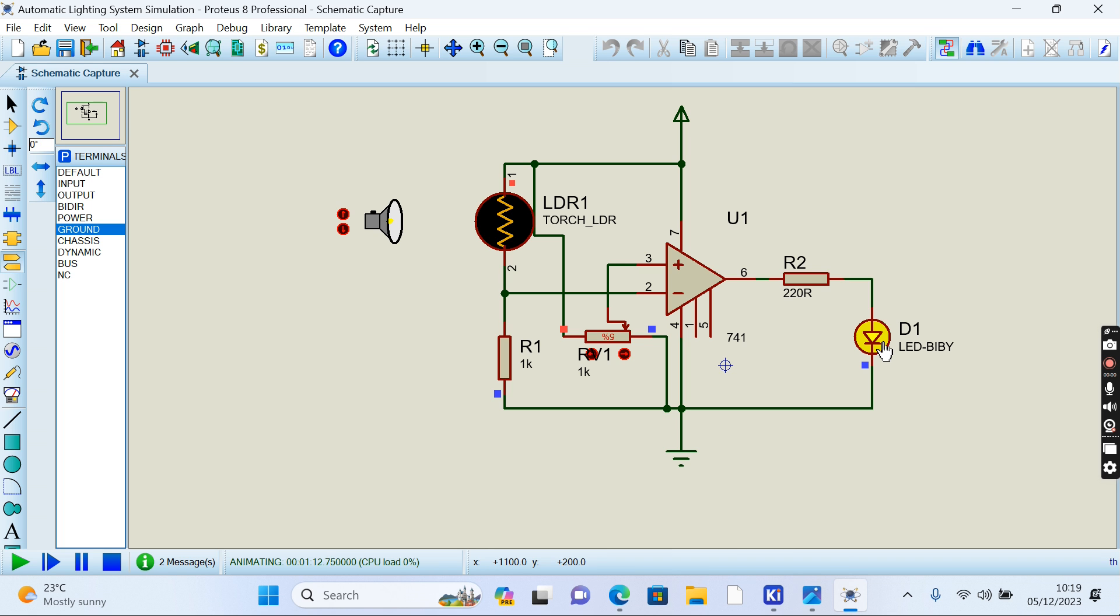This is how our automatic lighting system works and we have simulated it in Proteus EDA to confirm that it is working. Thank you very much. Keep subscribing to our channel, keep watching and following. So many circuits to come and you're going to enjoy and learn too much in electrical engineering, electronic engineering, software design and circuit design. Thank you and welcome always, goodbye for now.